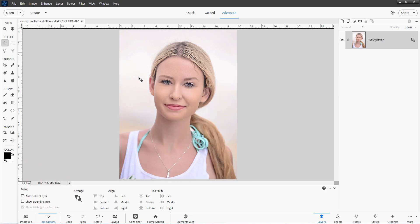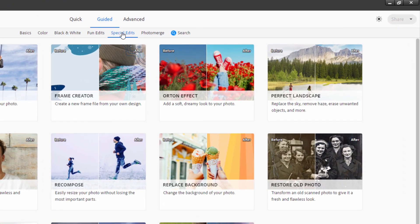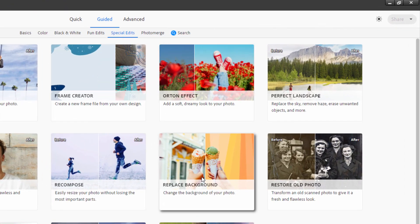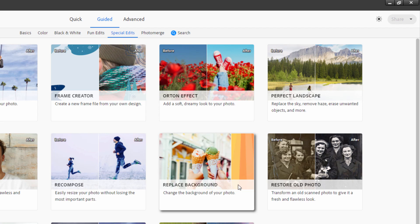We're going to let Elements do this for us. It's really very easy. Go to the guided edit mode. I'm in the special edits section, and come down here to replace background.